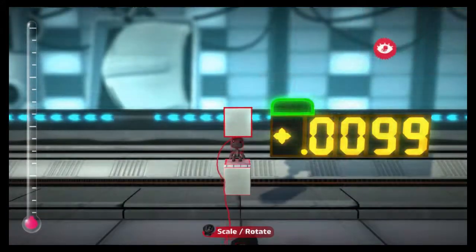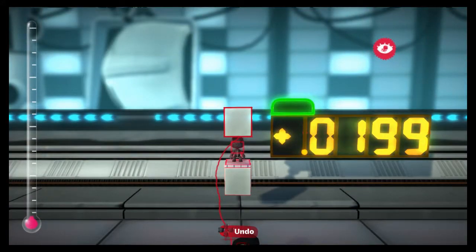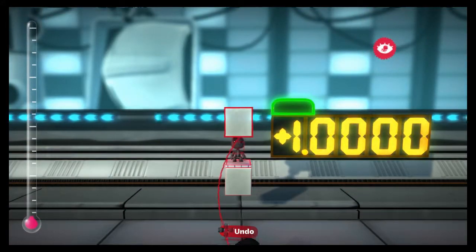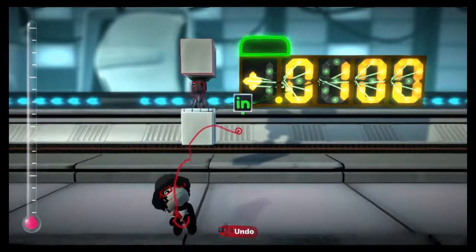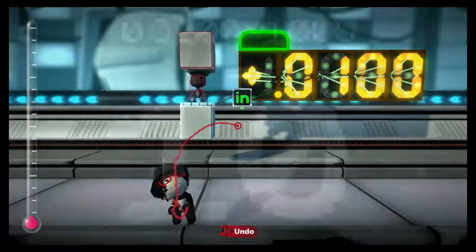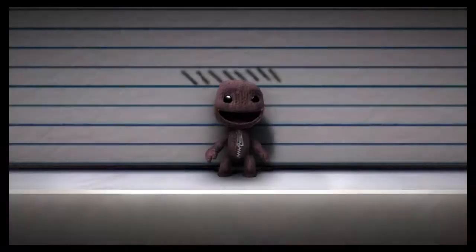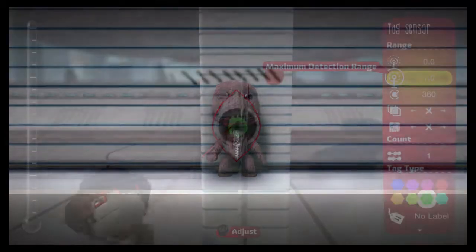Now then, moment of truth, the true answer to Sackboy's height. Multiply that by 1000, and... precisely 10 units. Congratulations Sackboy, you've learned something about yourself today.